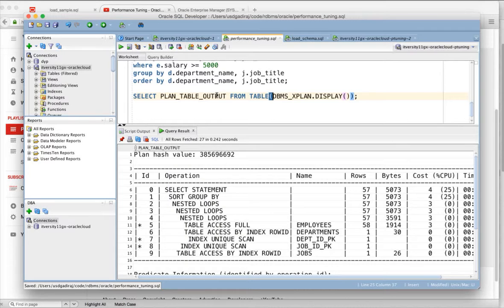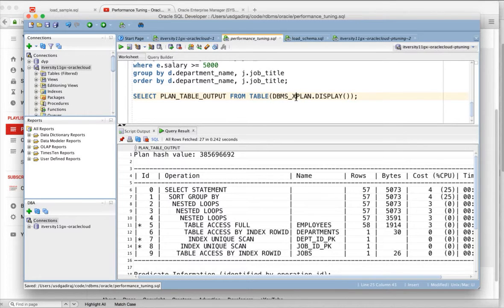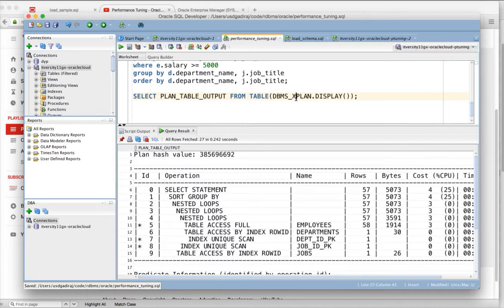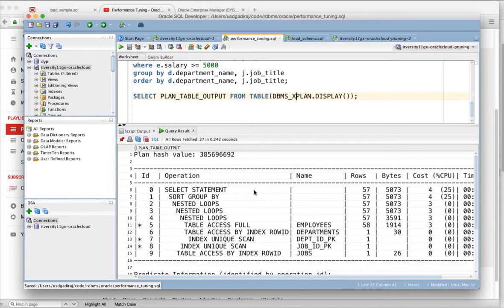For that reason, Oracle provides a package called DBMS underscore explain package which will actually read the data from plan table and render output in user friendly readable format.